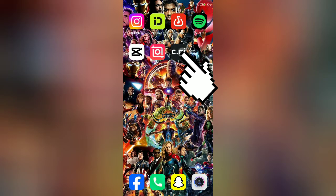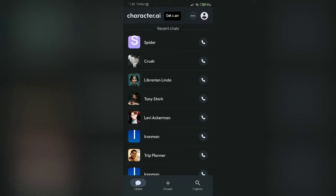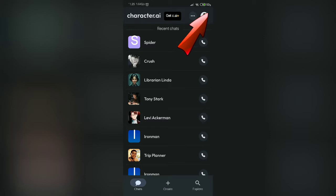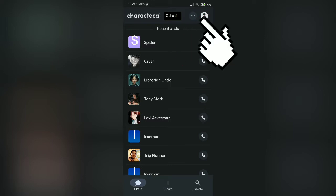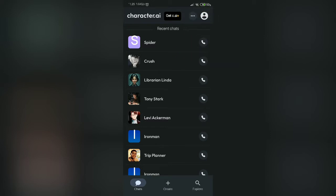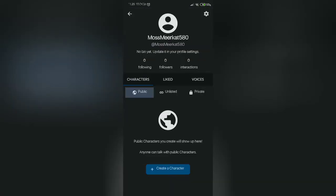Let's start the tutorial. First, open your app on your device. When you open it you will see this interface. Look at the top right button — you will see a profile icon. Click on your profile button and you will reach this page.